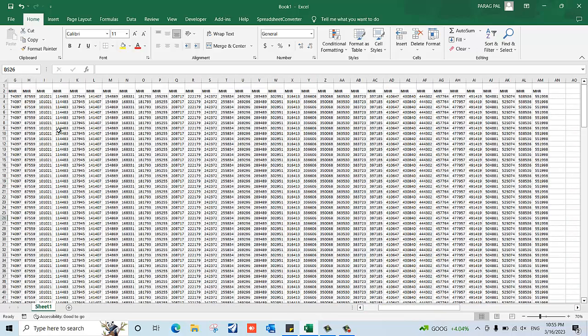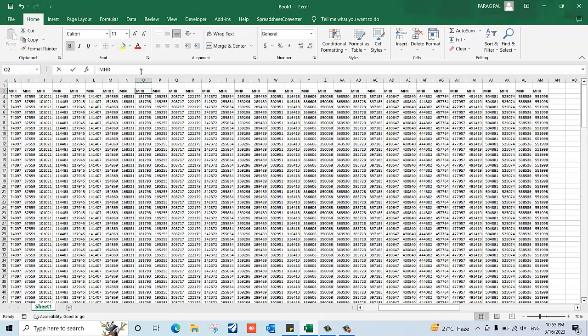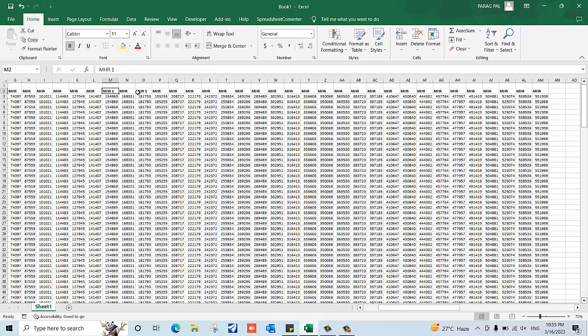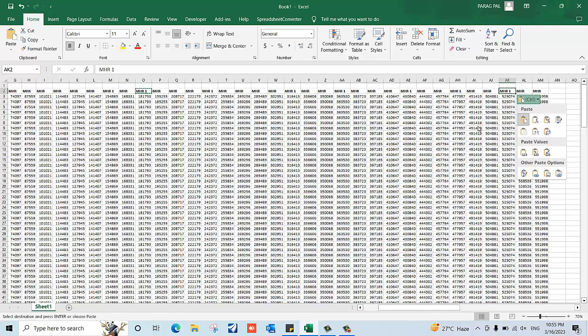If you have a long range of data and multiple columns with a specific name - now let's consider here the name as MHR1 - and you're not able to identify where the specific column of MHR1 is because there's a long range of data, how can we do that? Let's try once again.